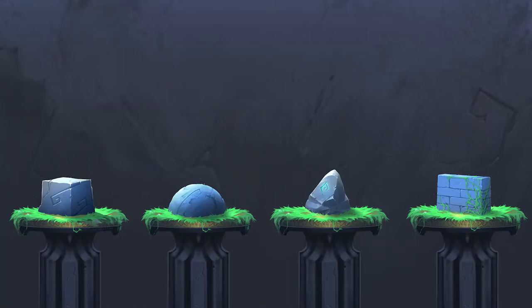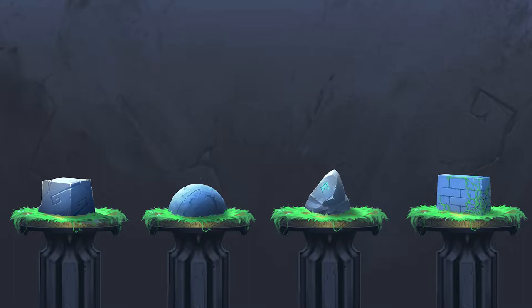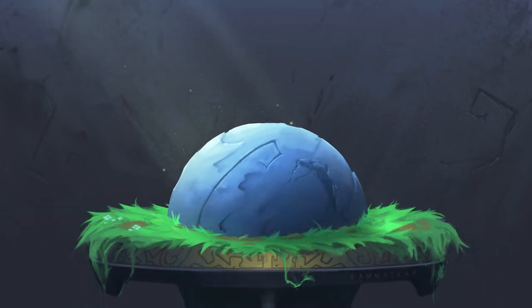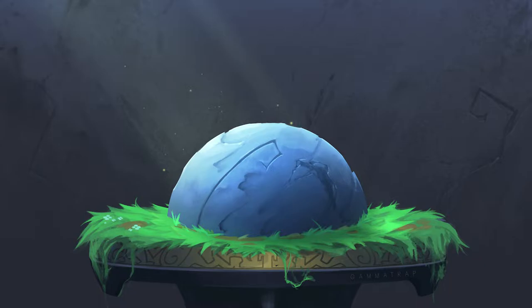Welcome back, everybody. My name is GammaTrap, one word, and today we are covering stone. This is part of a stone playlist. Each of these are in their own individual video, but if you want to get the most comprehensive view of how I go about making these stylized stone pieces, you might want to start from the beginning. But they are all separated in case there's one you're looking for in particular.